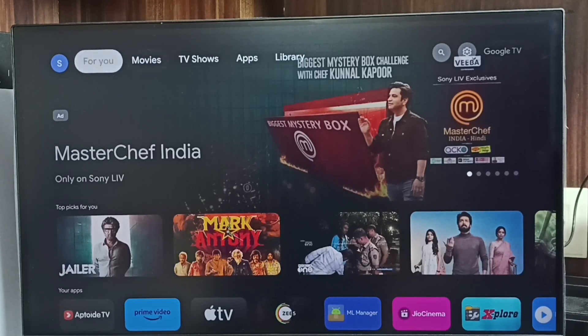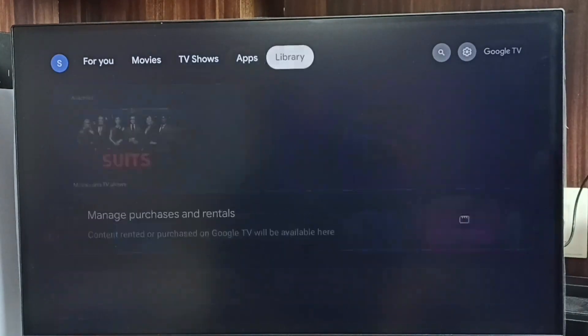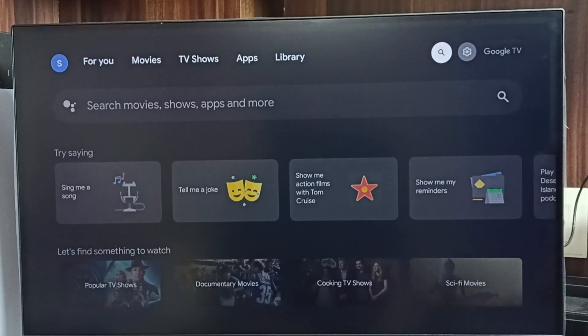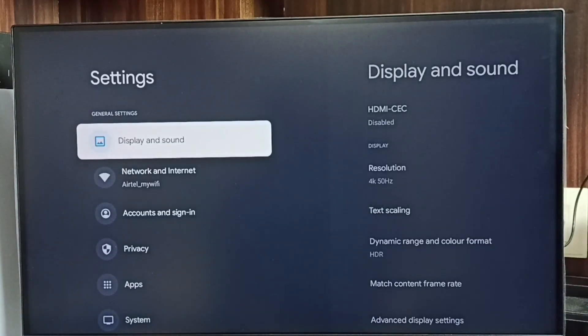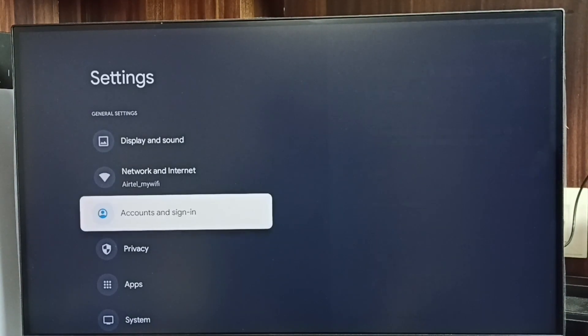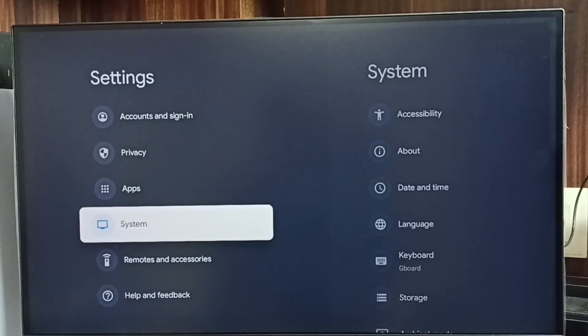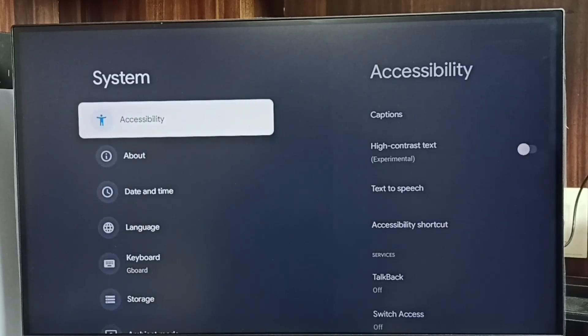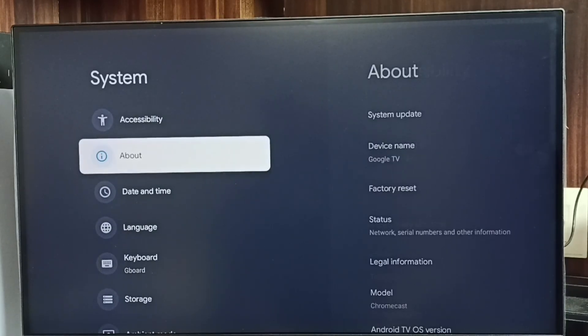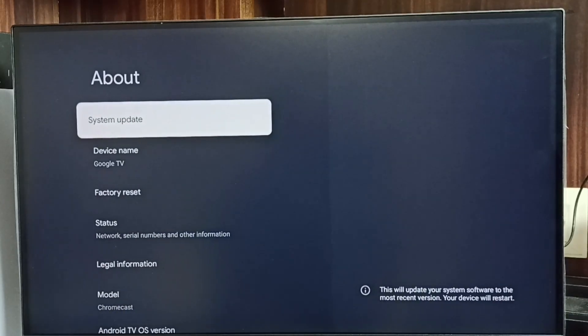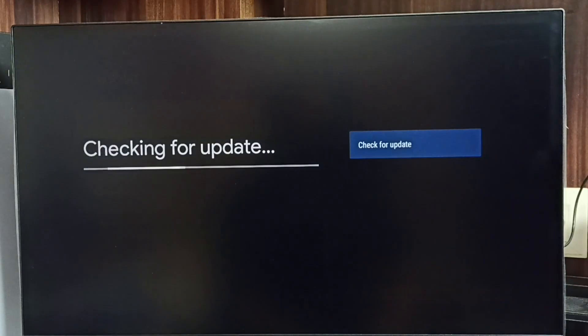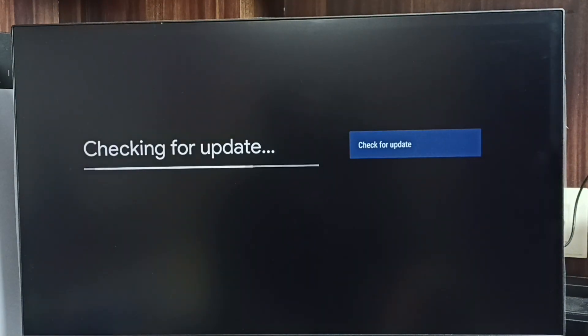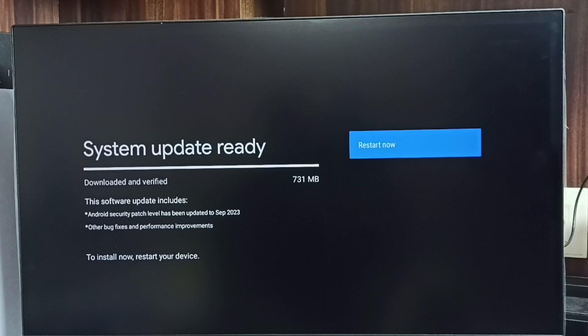Please like and share the video. First go to settings, select this settings icon, go down, select system, go to about, select system update. Now it's checking for system update. Okay, done. So it shows there is a system update.